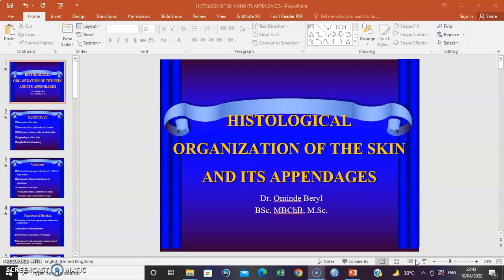Hello everyone. In this series we are going to discuss the histology of the skin and its appendages. It's Dr. Omende.